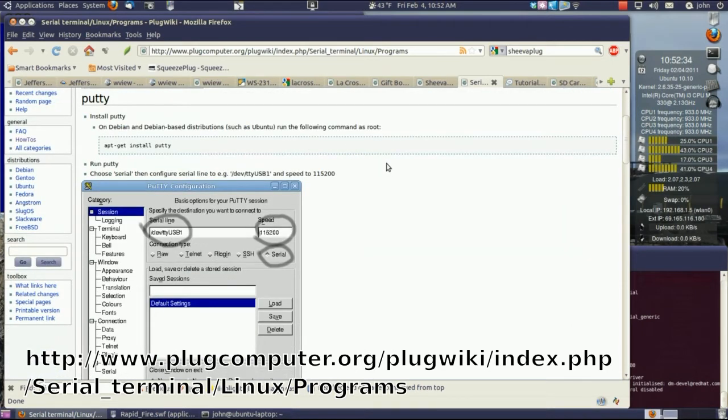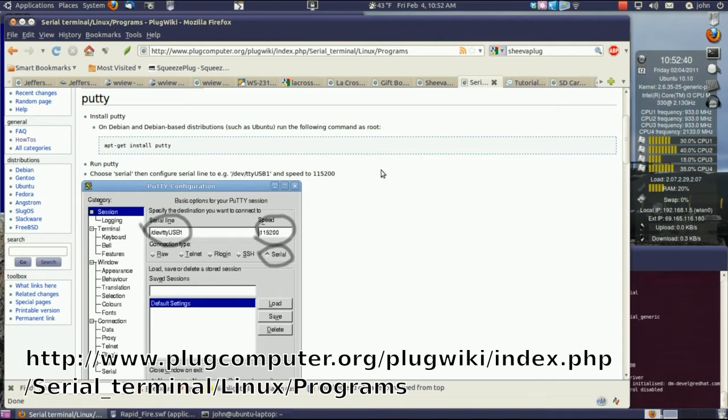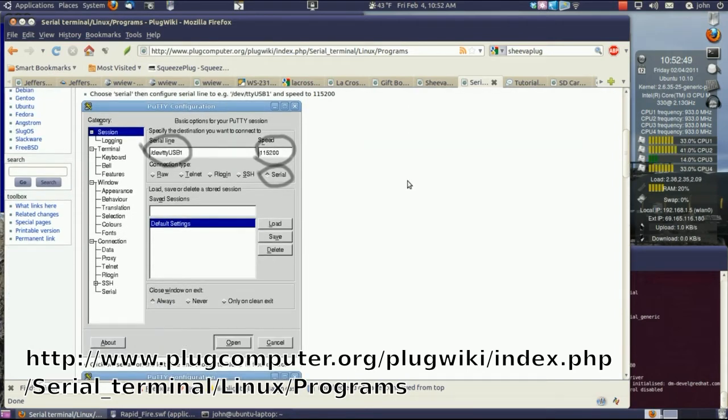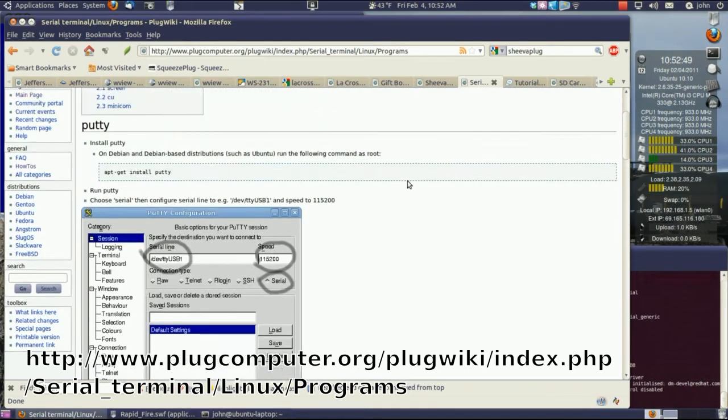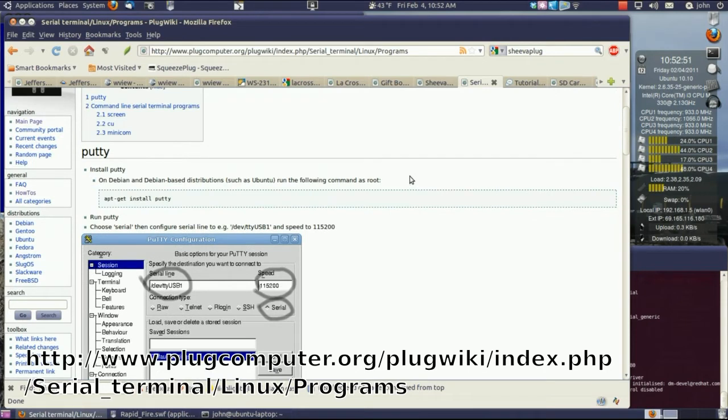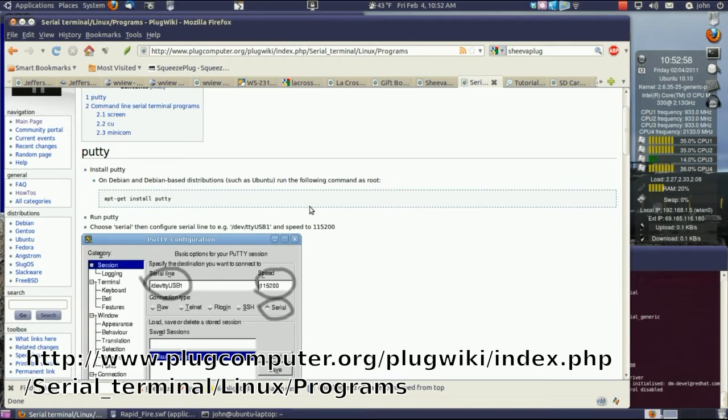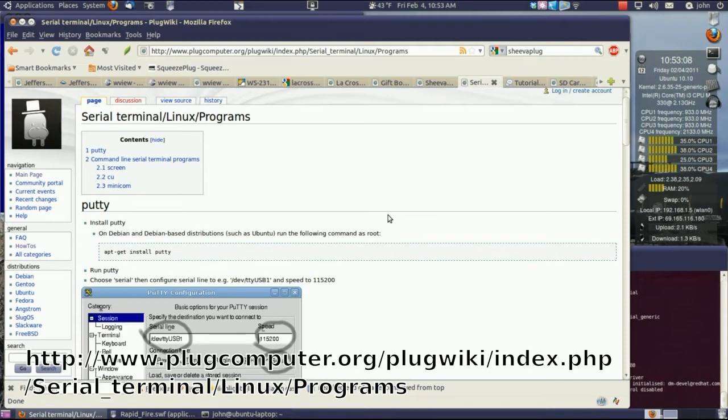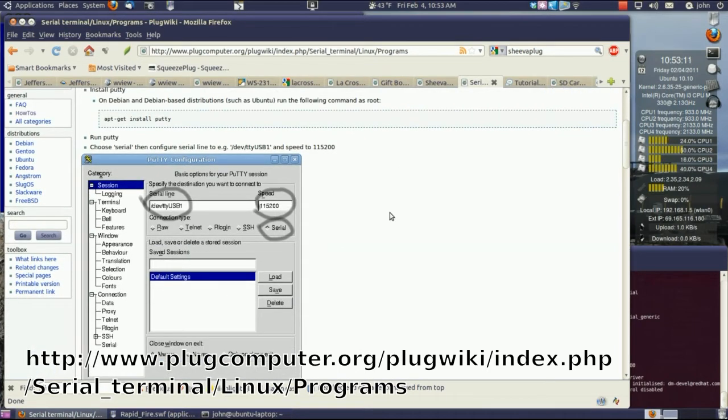A couple of programs that they suggest are PuTTY, which is a very popular SSH program that runs in Windows and Linux and almost everything else. I would suggest you download it and get used to using that. The easiest way to get in the Pogo plug, or the Shiva plug is by SSH, but you need to set up a terminal serial connection to the Shiva plug to communicate with its bootloader.